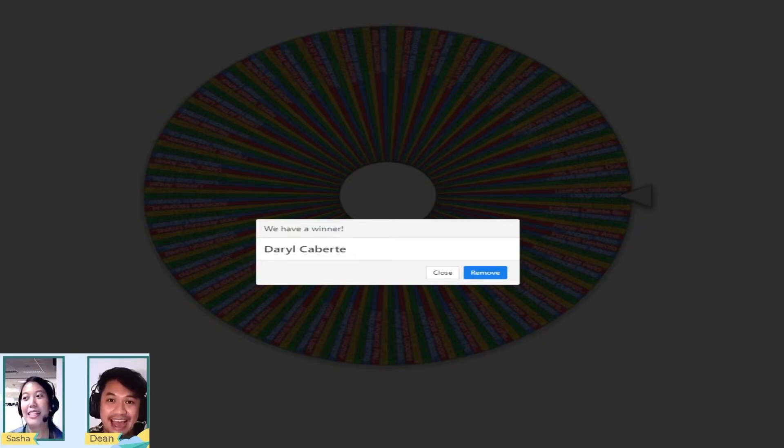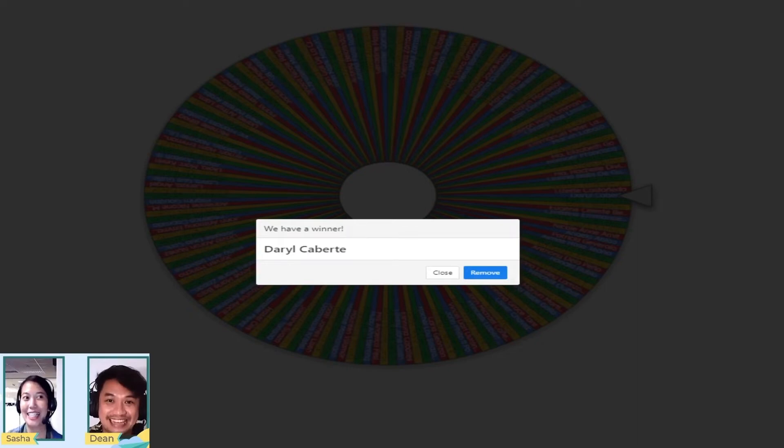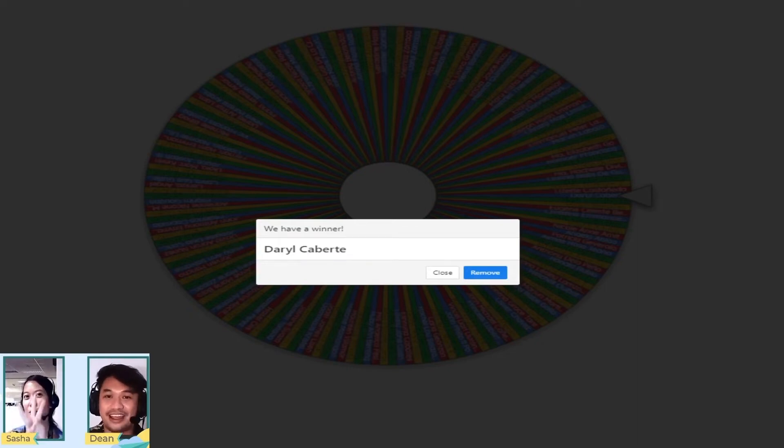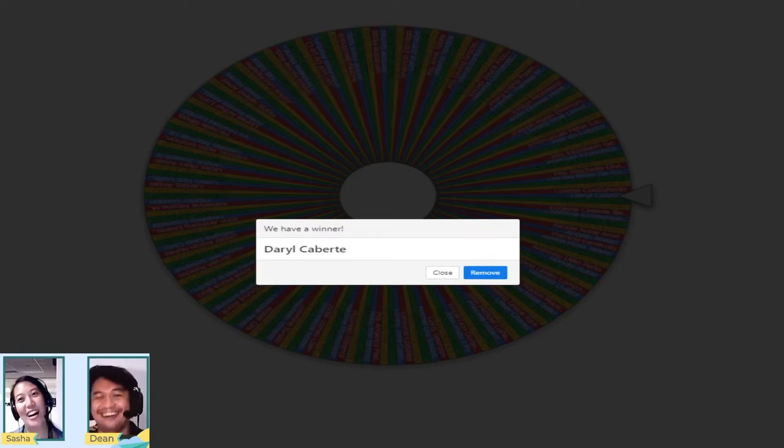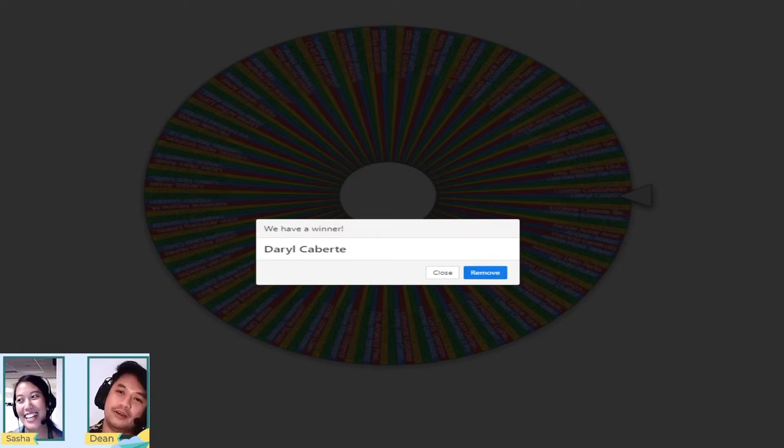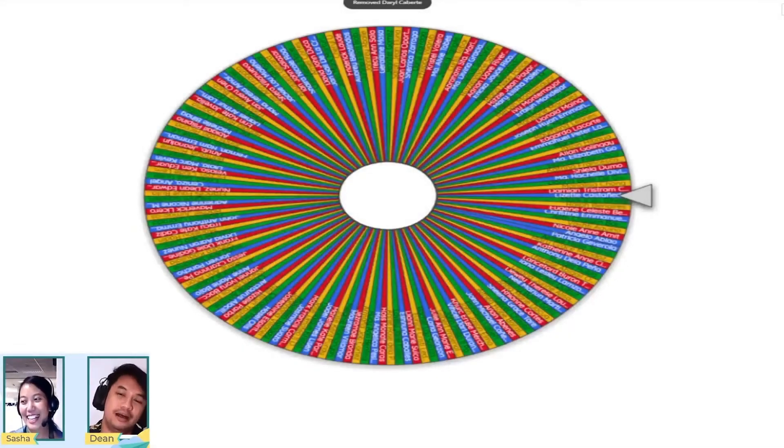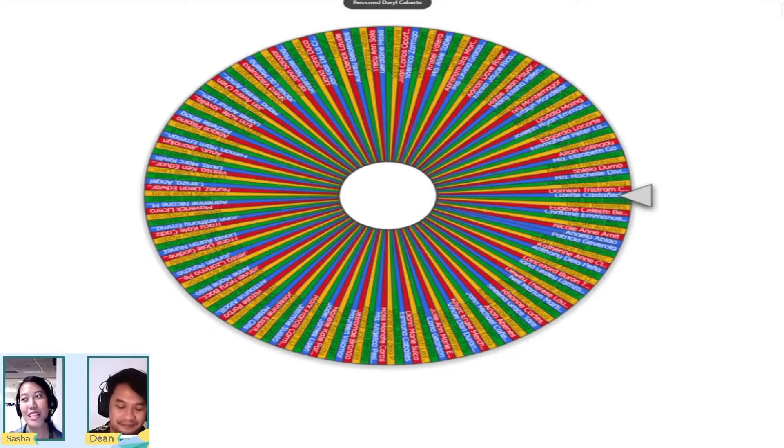10, 9, 8, 7, 6, 5, 4, 3, 2, 1! All right, Jason, we don't allow subs, okay? Let's redraw, let's redraw.